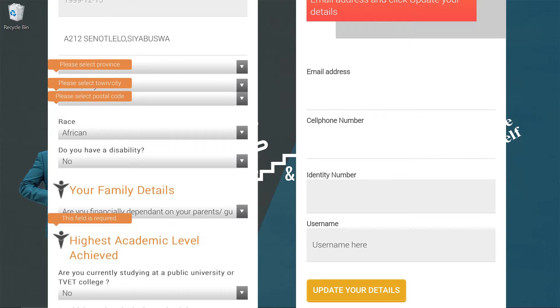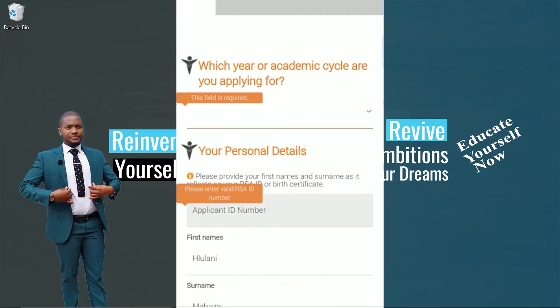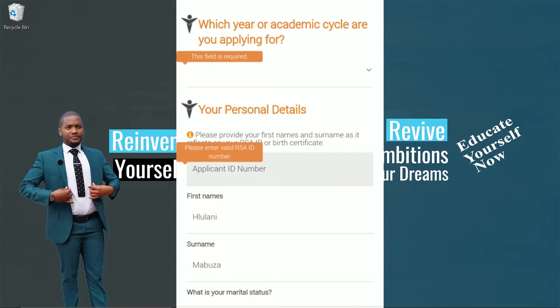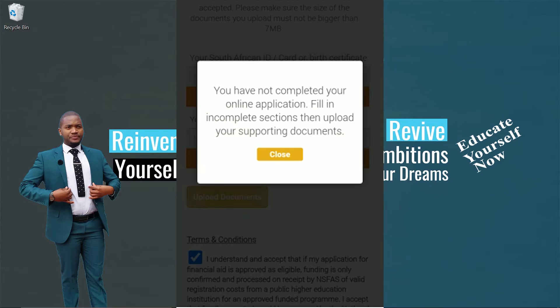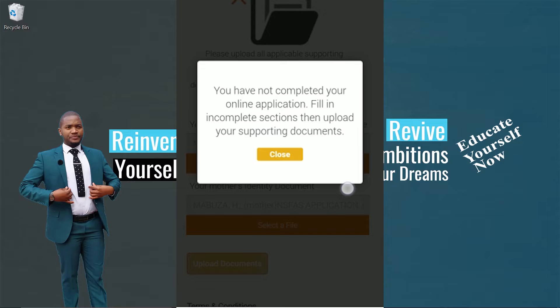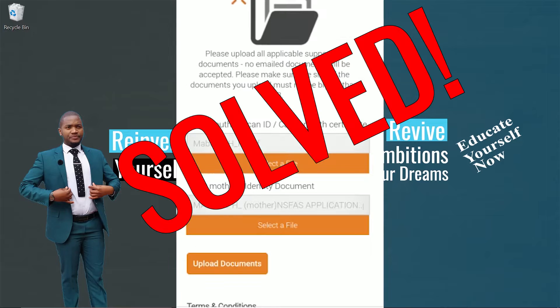You can select the academic year, you can edit your IT number, your names, your gender, your surname, etc. Also your cell phone number.